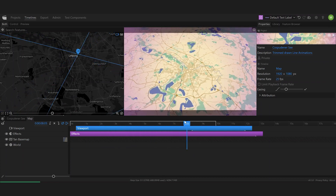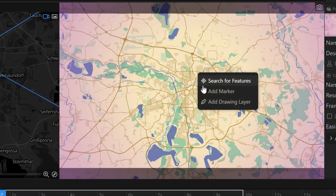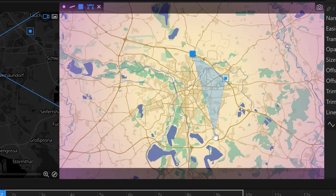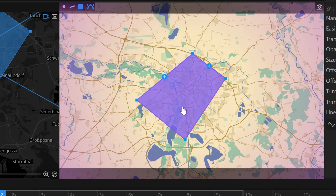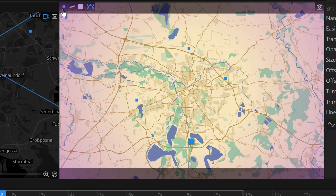We've got a timeline here with a slight camera movement. To add a drawing layer, you can simply double-click somewhere in the map and click 'Add Drawing Layer'. It will tell you to click the map to add points, right-click to remove points, and so on. We can start drawing a shape by clicking on the map — once I've clicked the starting point again, we've closed the line. This works pretty well for polygons. Up here you can choose whether to draw a polygon, a line, or just points.